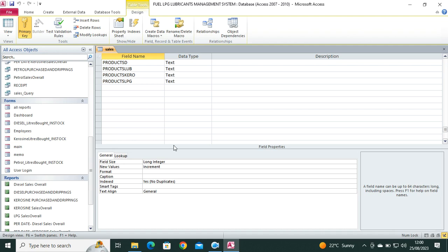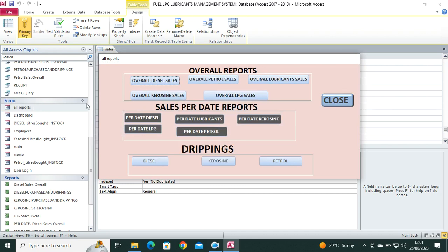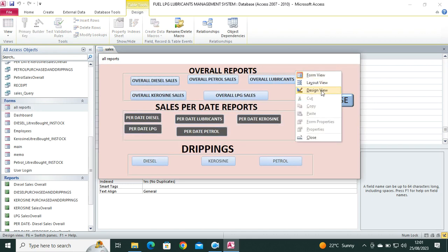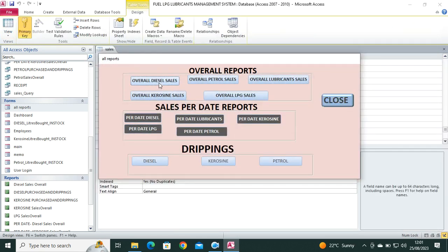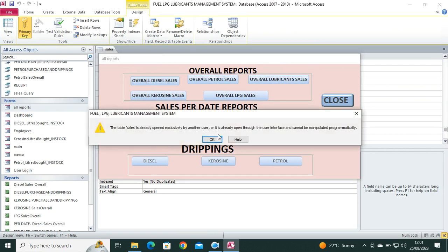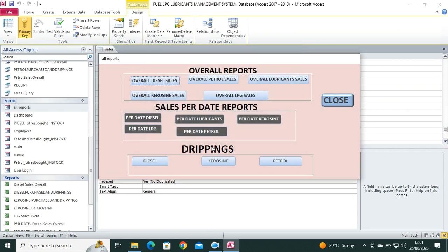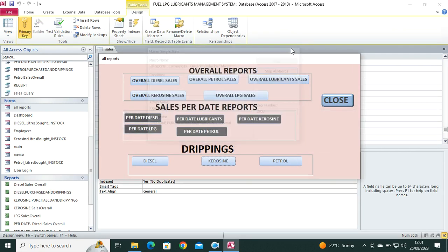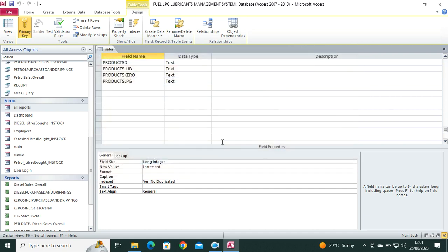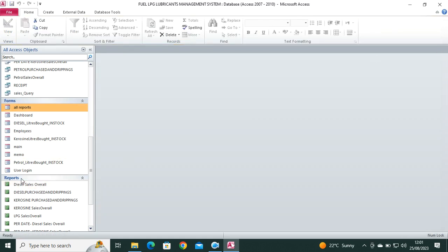We also have the reports that are there. For example, we have all the reports. I can just go to design view. This is the all report form. This form contains all the reports. If I just run it here, you can be in a position to see everything. Now just click on whatever I want, then I really get it automatically at the backend.